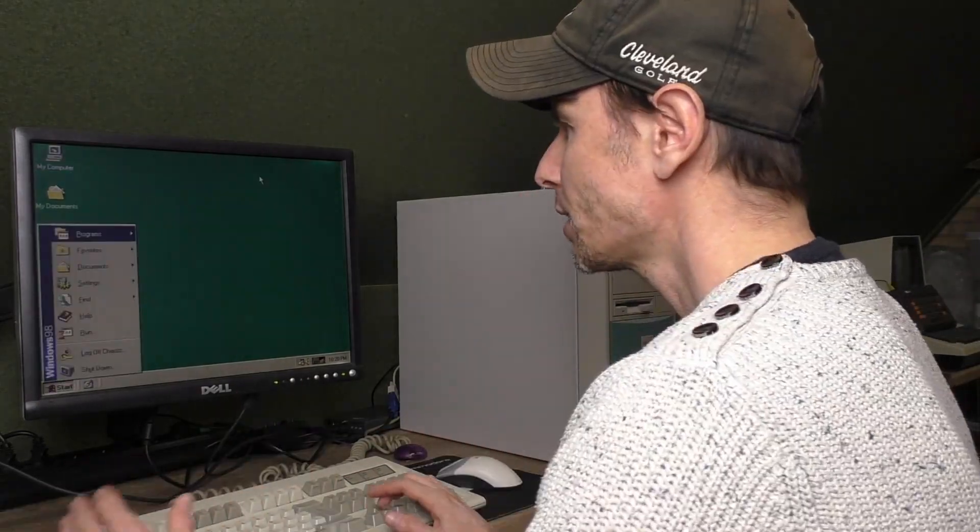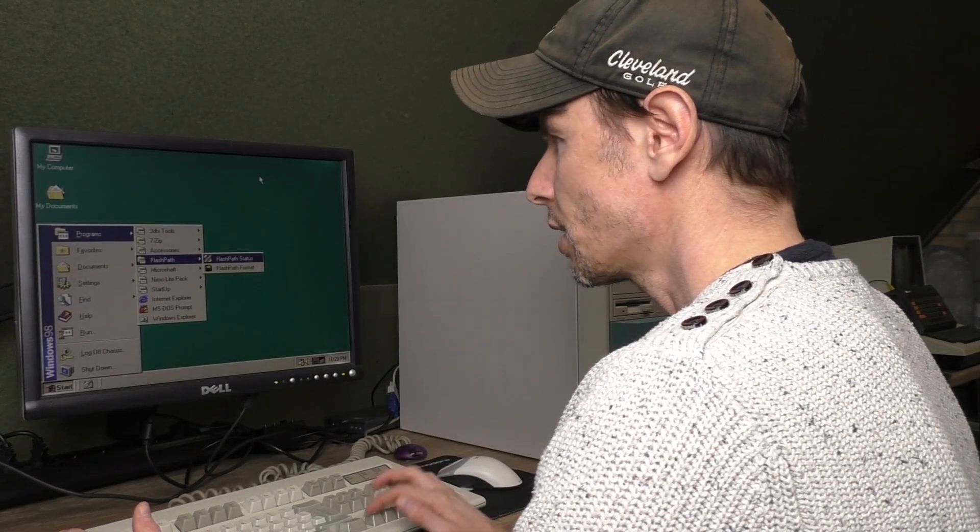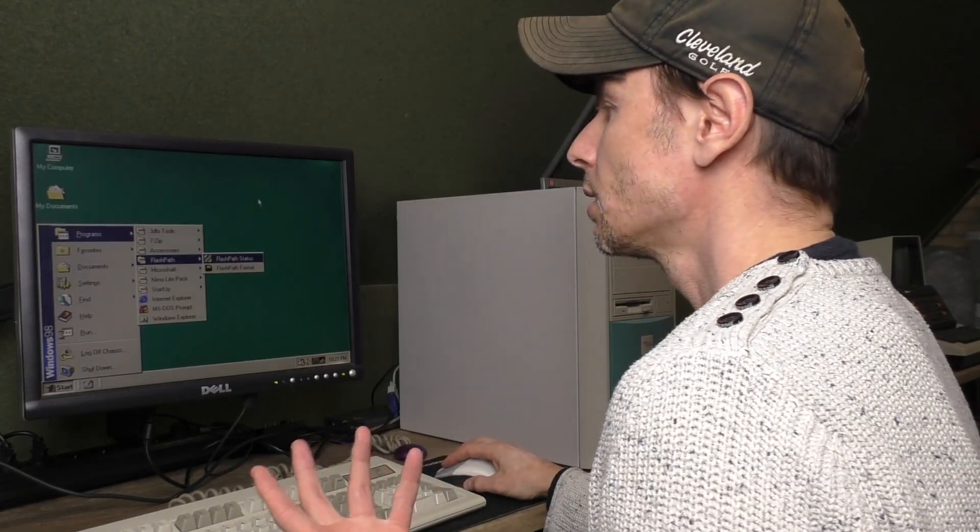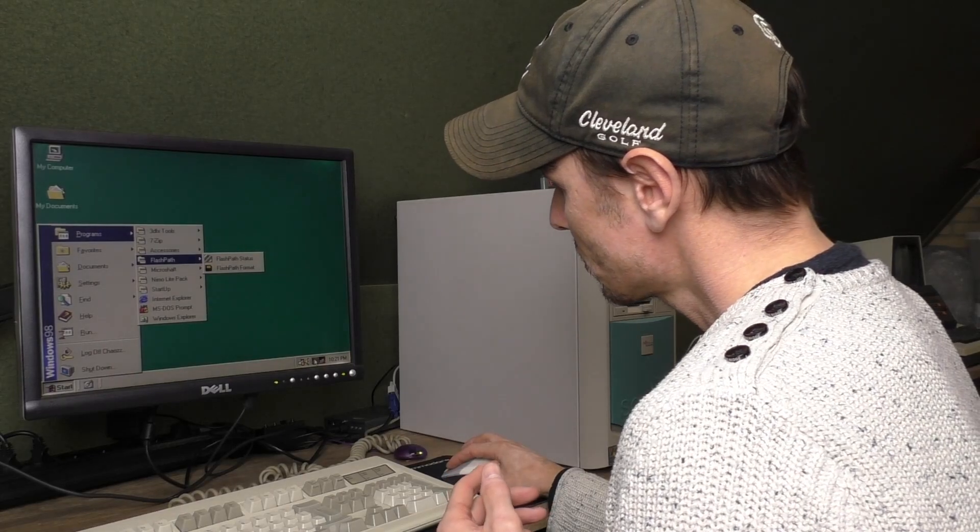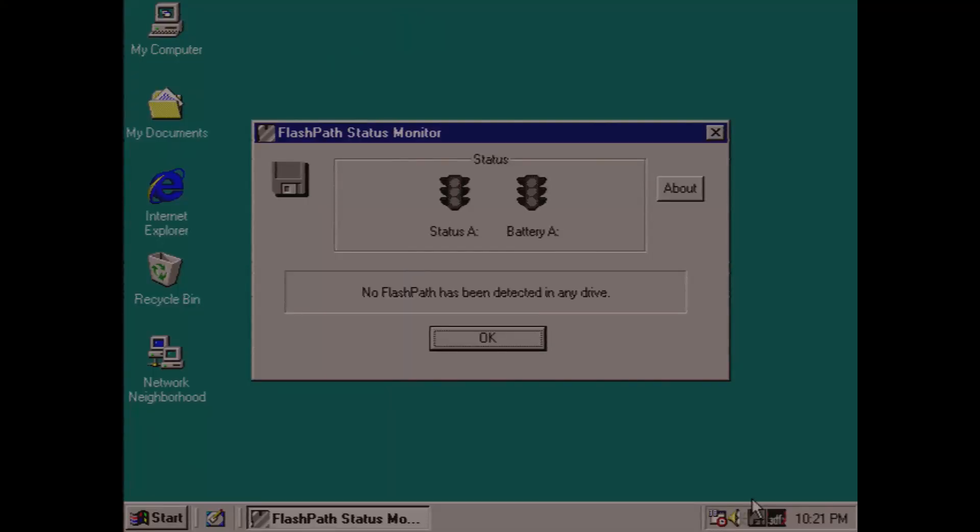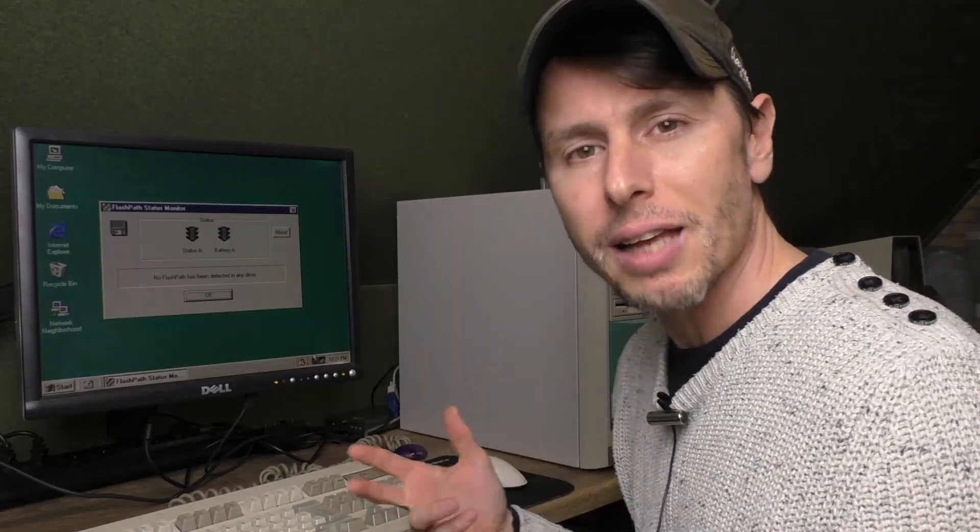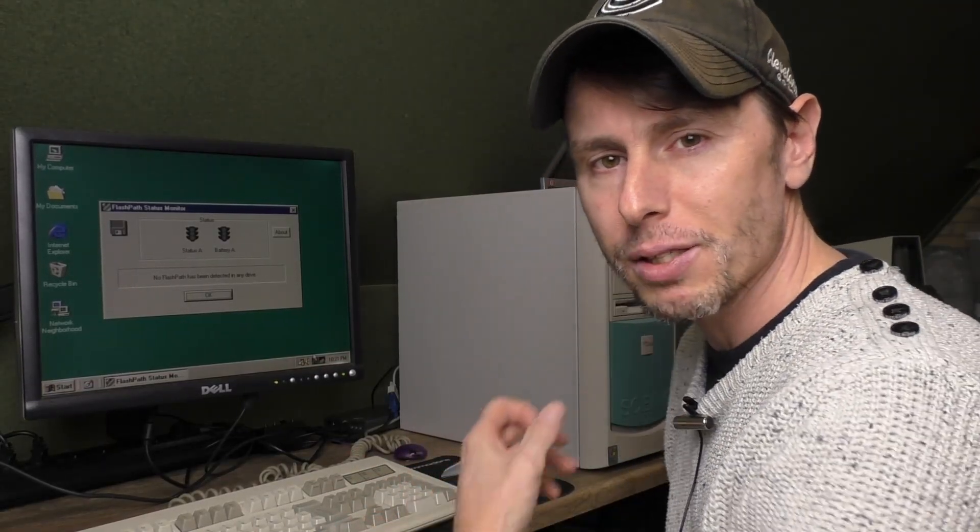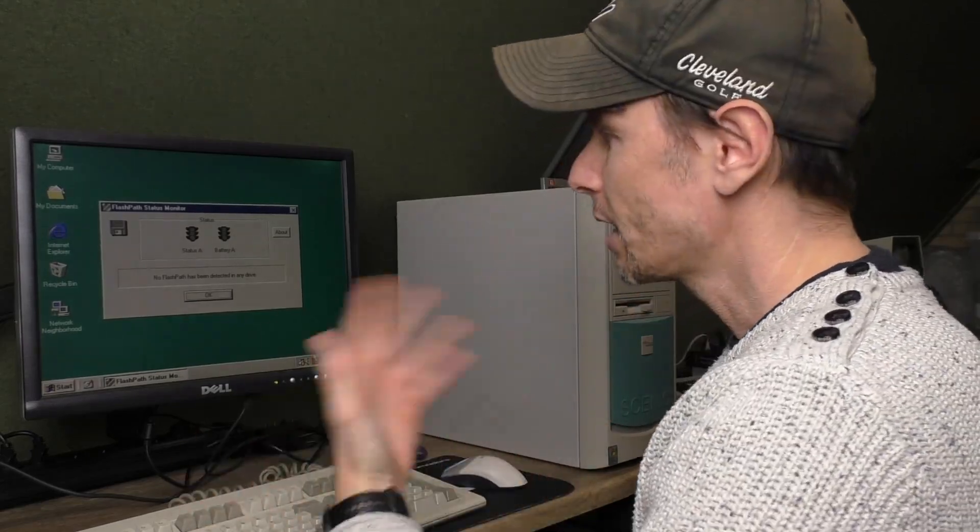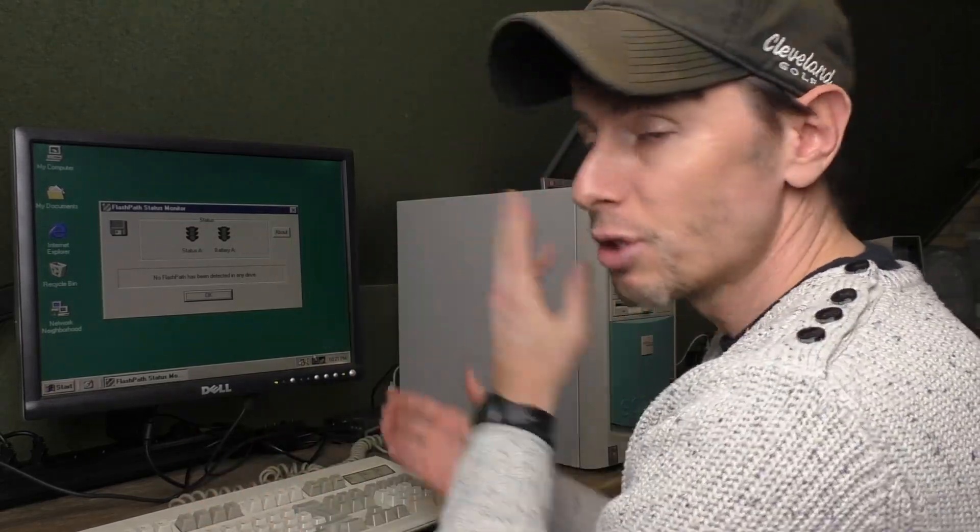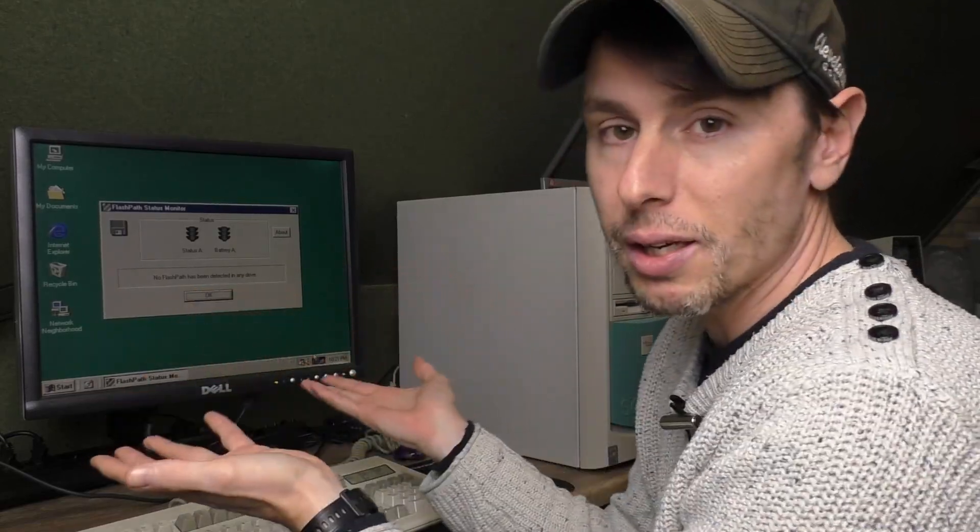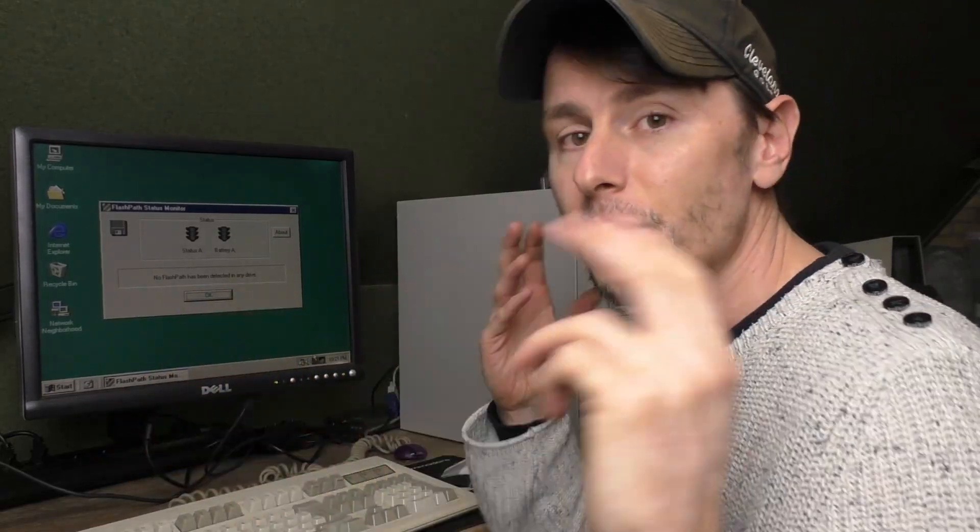I already installed the software, which is here: a status program and a format tool. The status icon is in the system tray. As you can see, it says no FlashPath has been detected in any drive. It isn't actively scanning for the FlashPath because that would mean it would constantly read from the A drive. So as long as you don't use the A drive with the FlashPath in it, it'll just say it hasn't detected it yet.